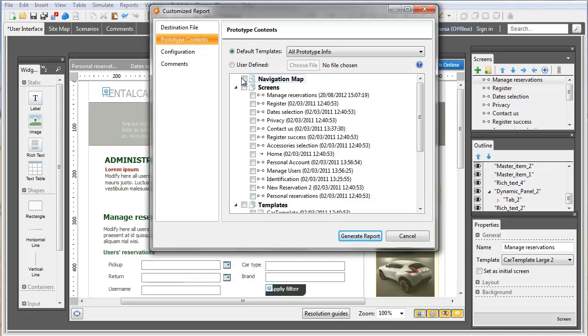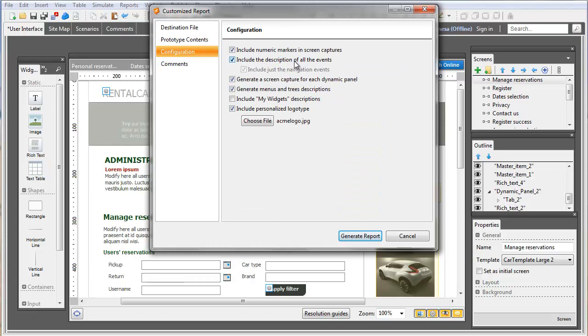There are lots of configuration options for your documents that will let you be as detailed as you want to in your specifications documents.